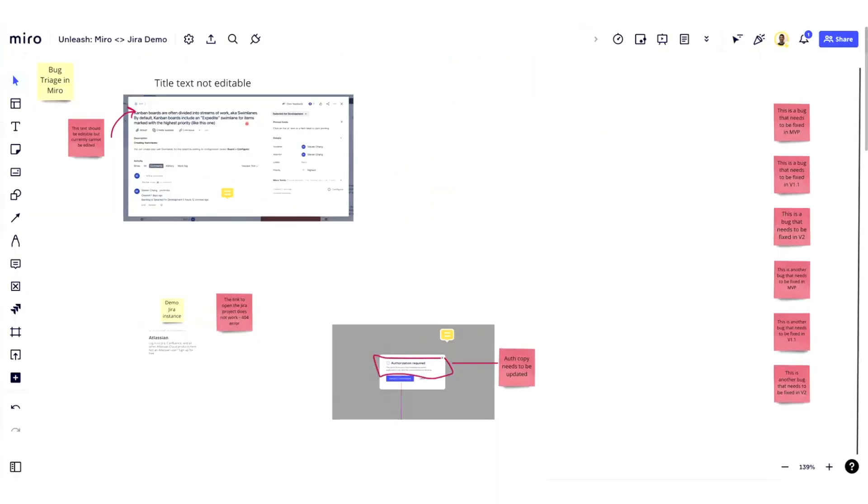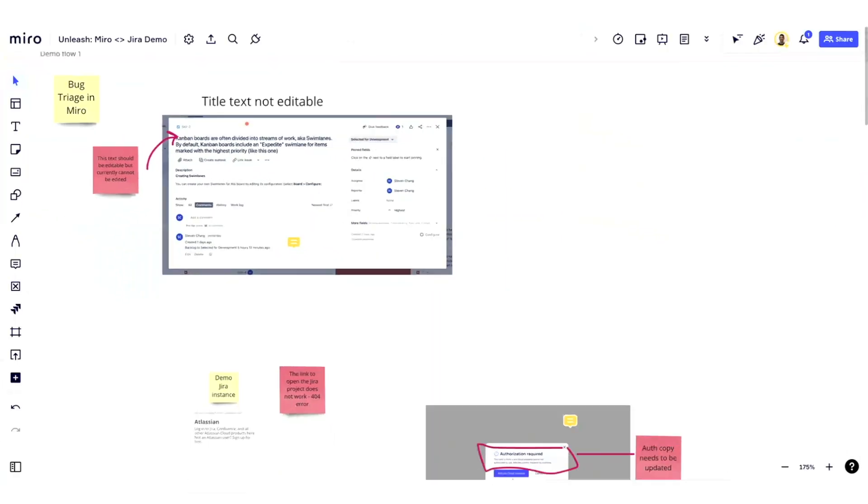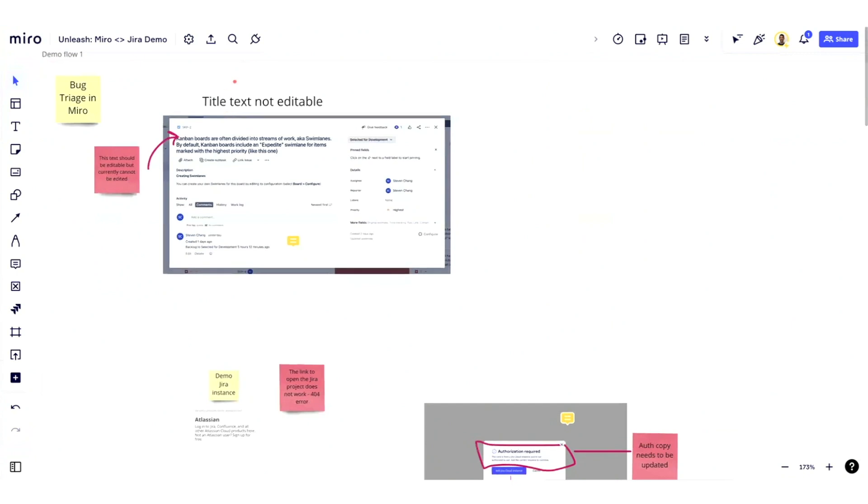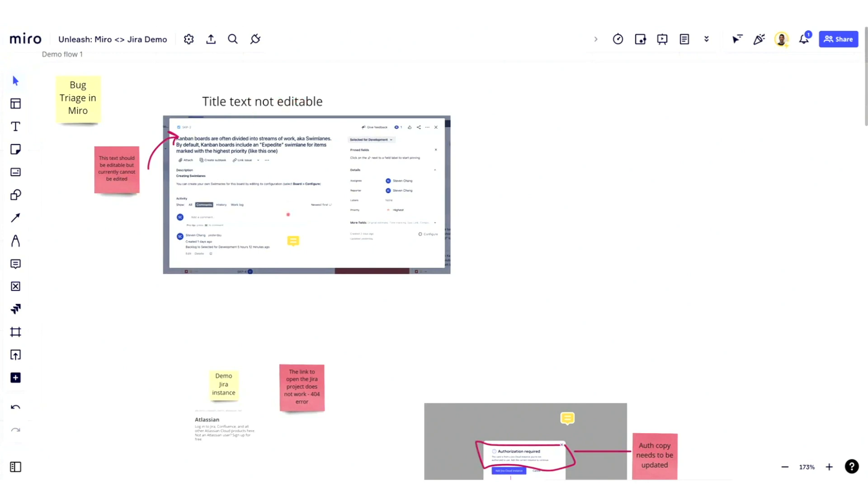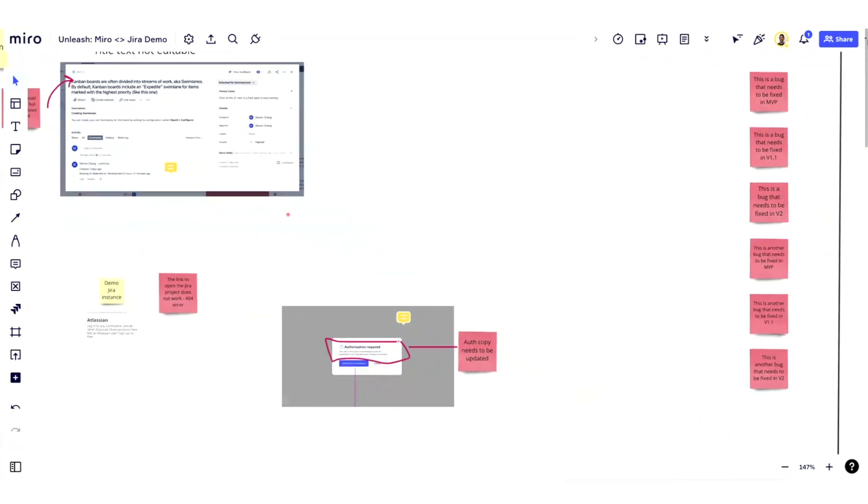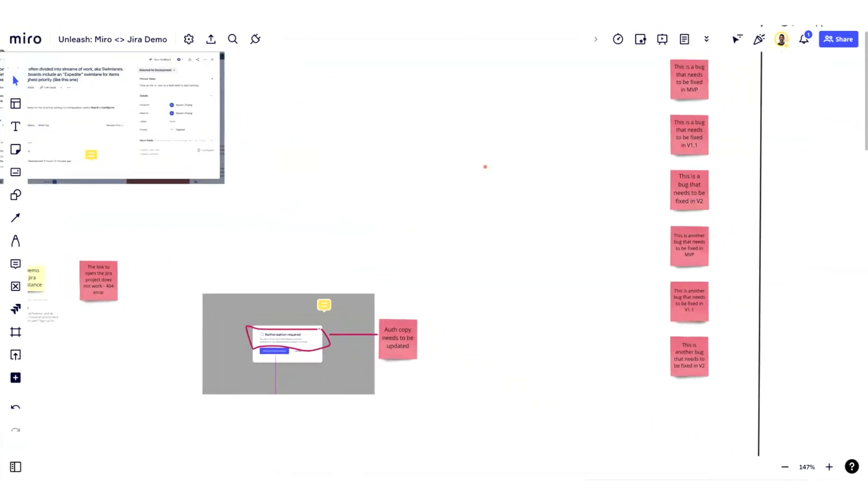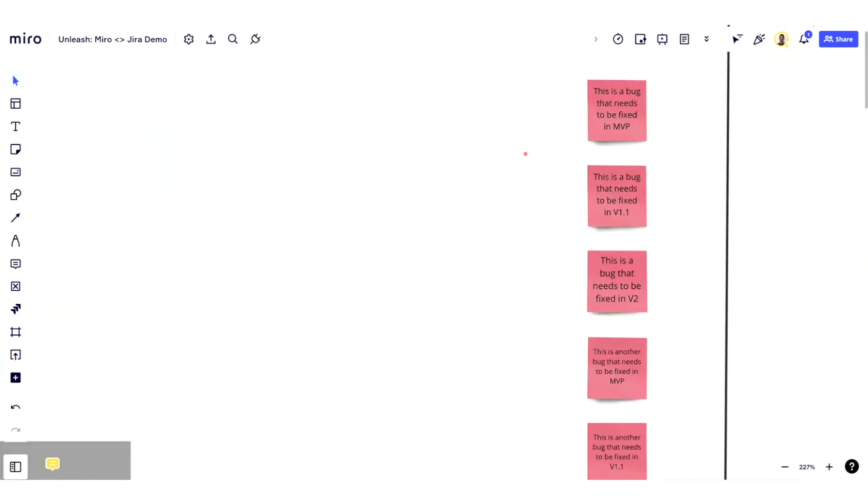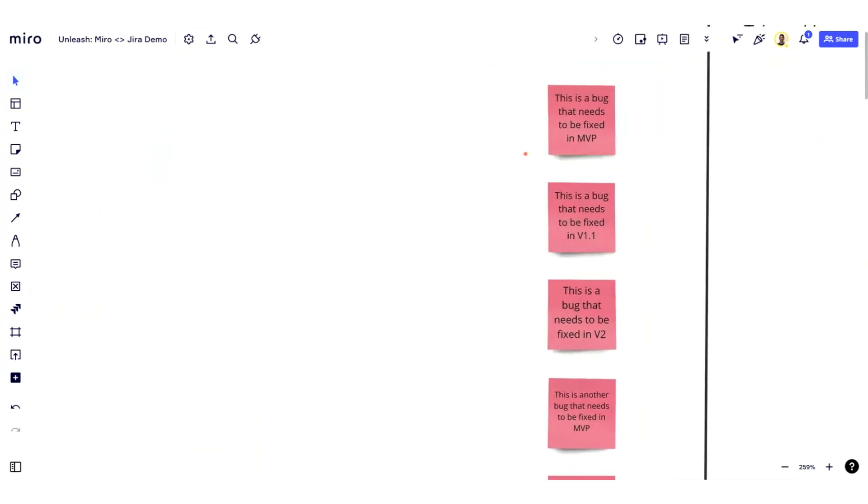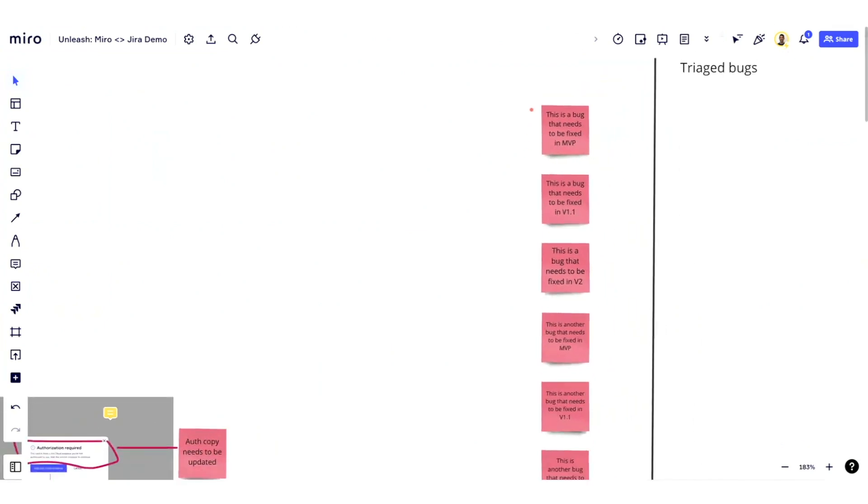Imagine you're working with your team on a board capturing some bugs directly on a Miro board, and you've identified a couple bugs that you want to work on. Maybe there's something wrong with the text input, and you've collected a set of different bugs that you want to bring into Jira directly.